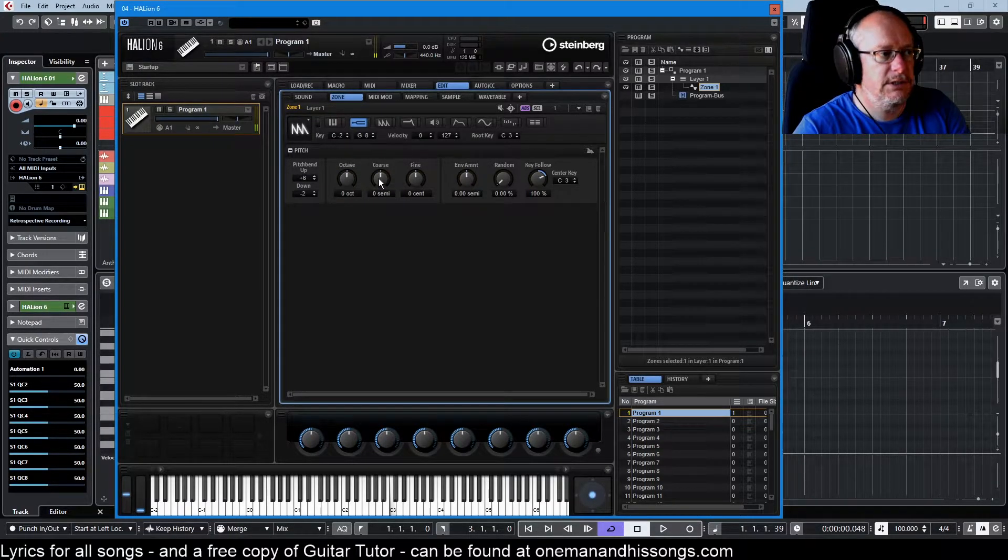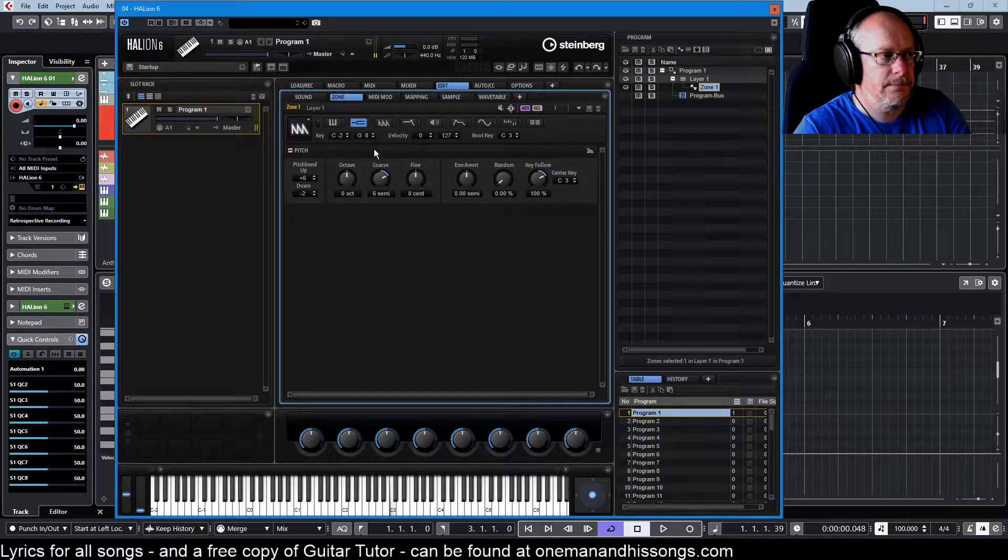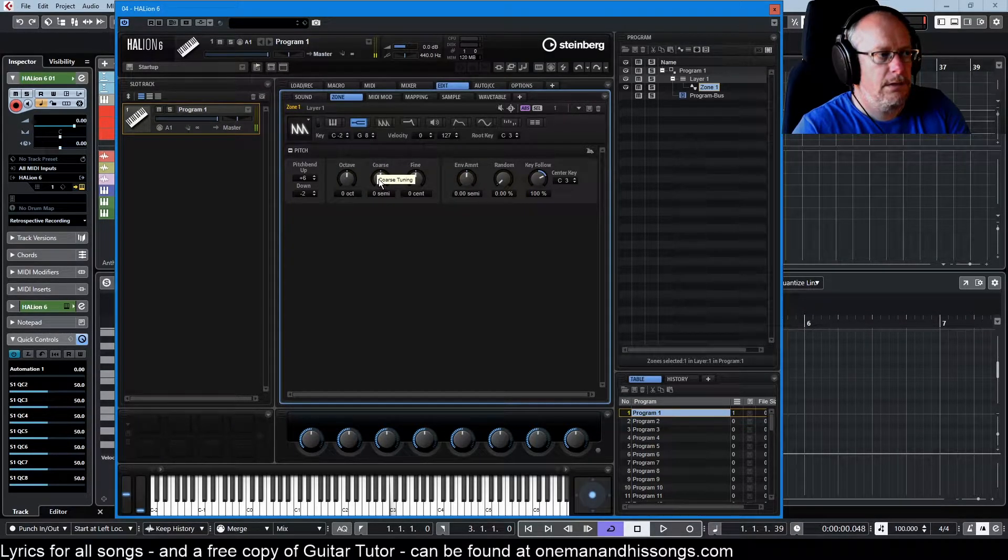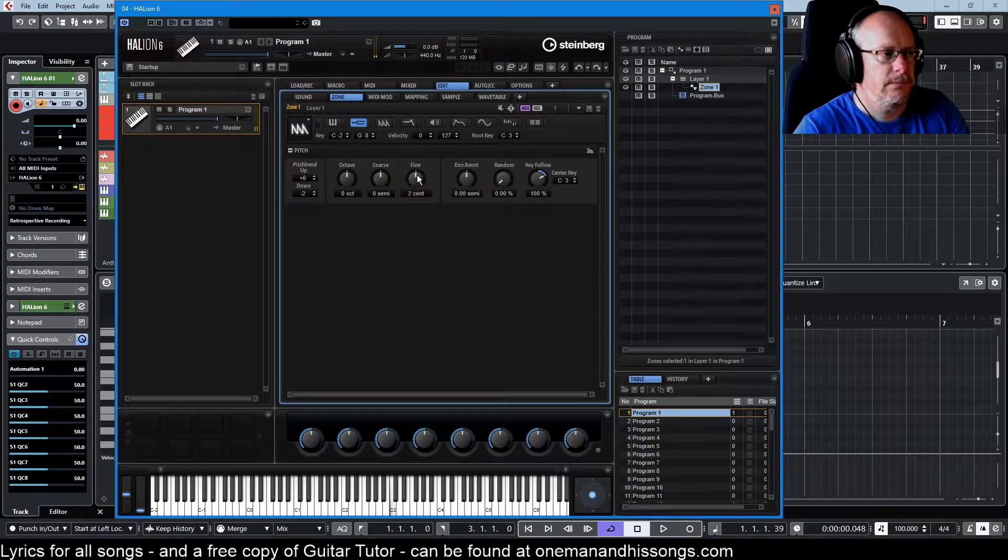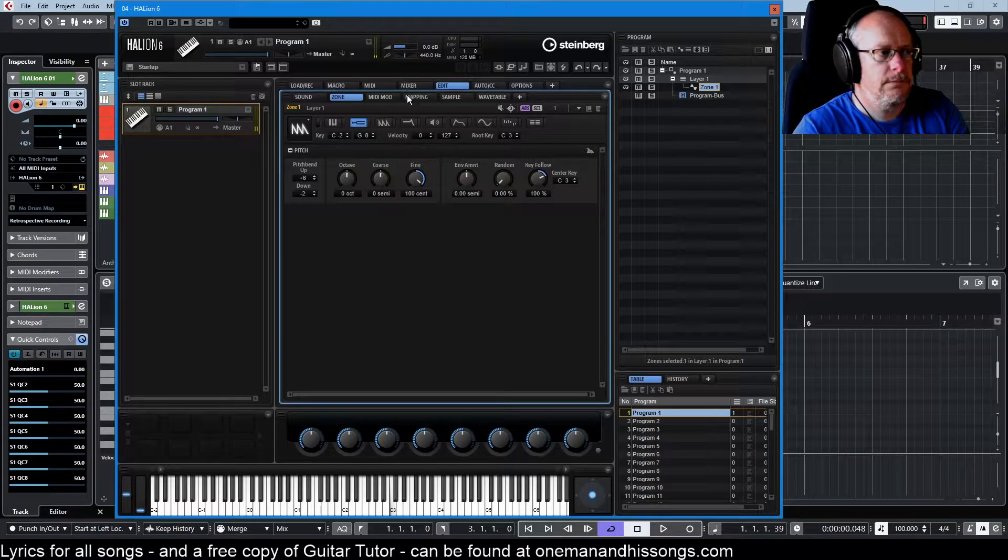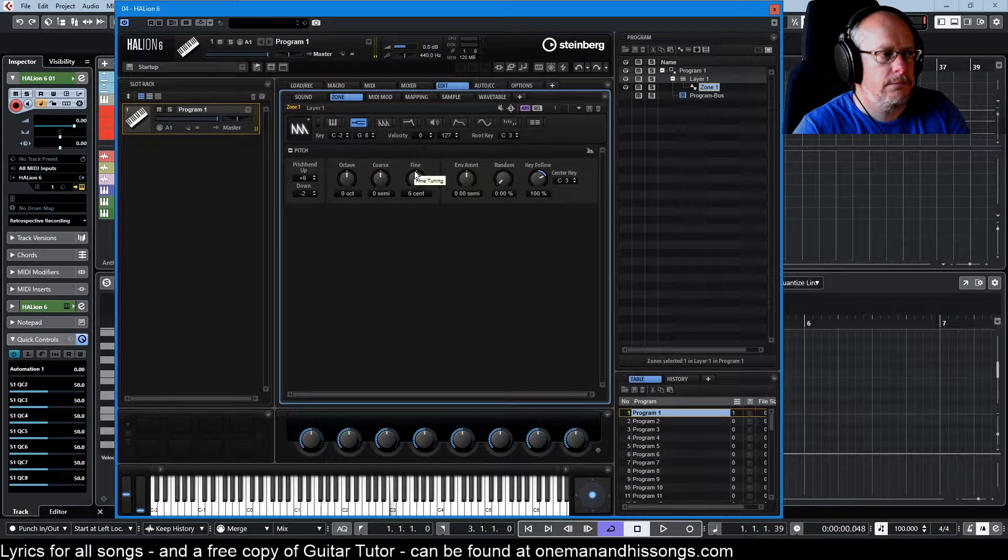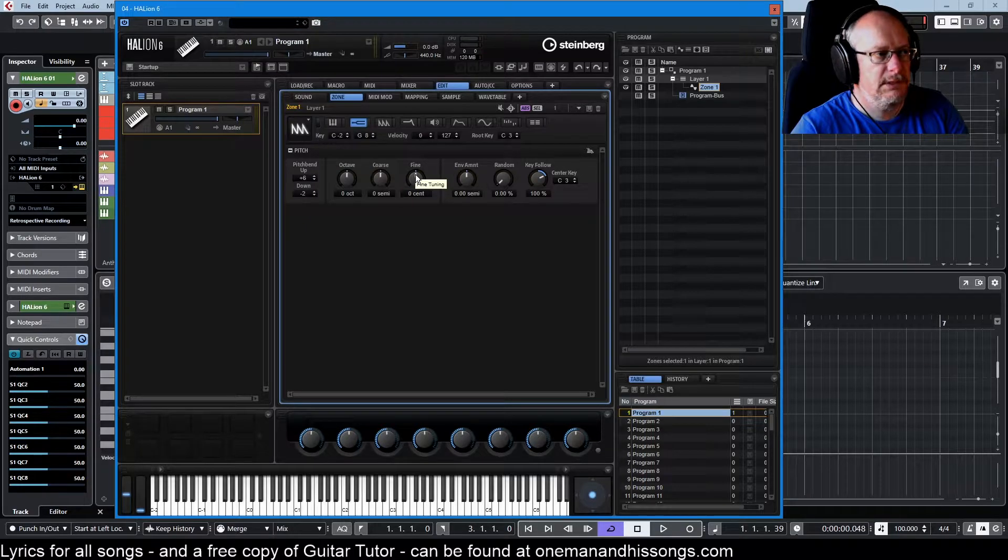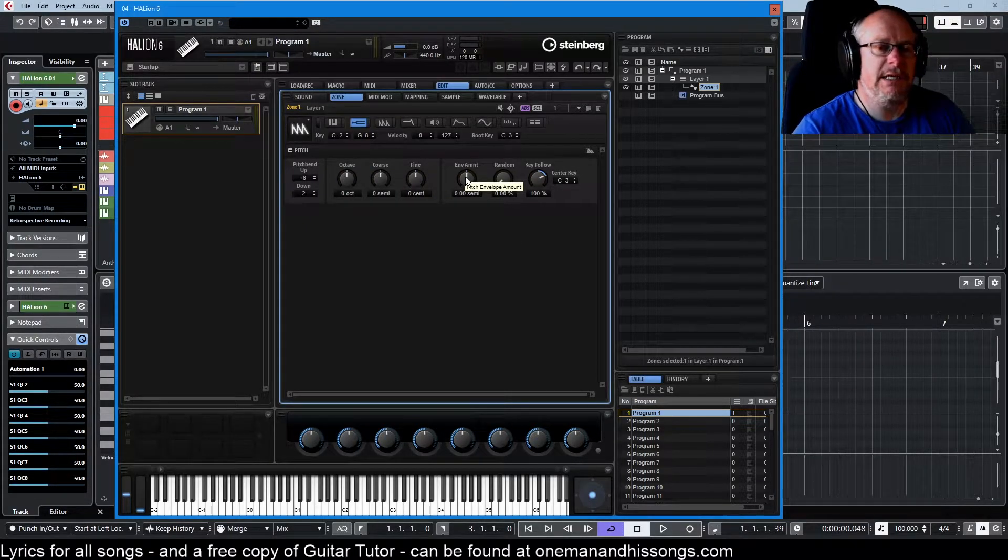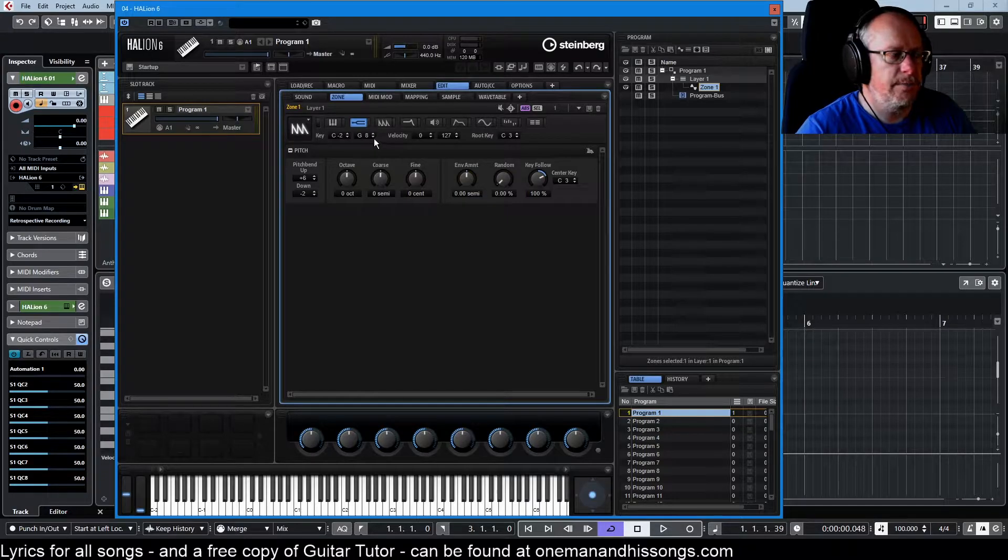Up a semitone at a time and these are 100th of a semitone. Double click set to zero and the amount plugs into the pitch envelope.